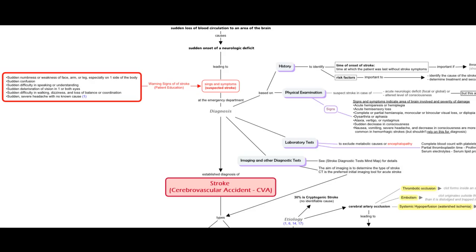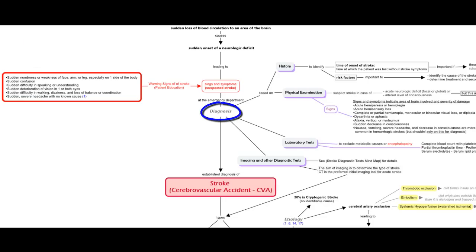The map starts by the warning signs of stroke, which result from sudden loss of blood circulation to an area of the brain. Once the patient reaches the emergency department,